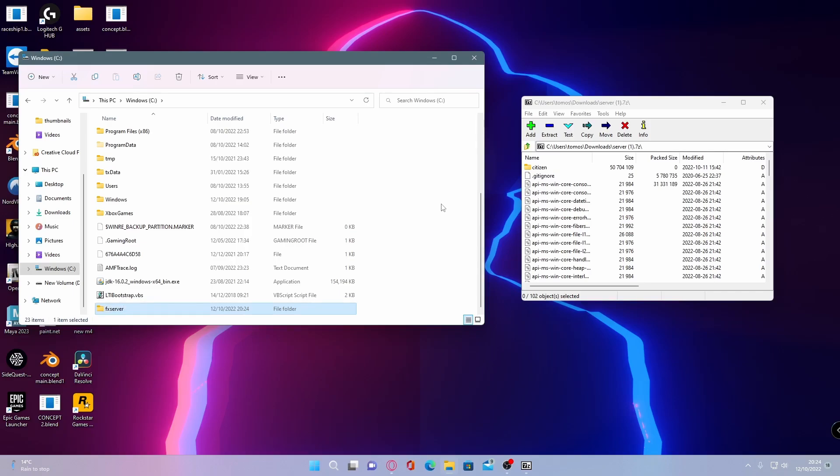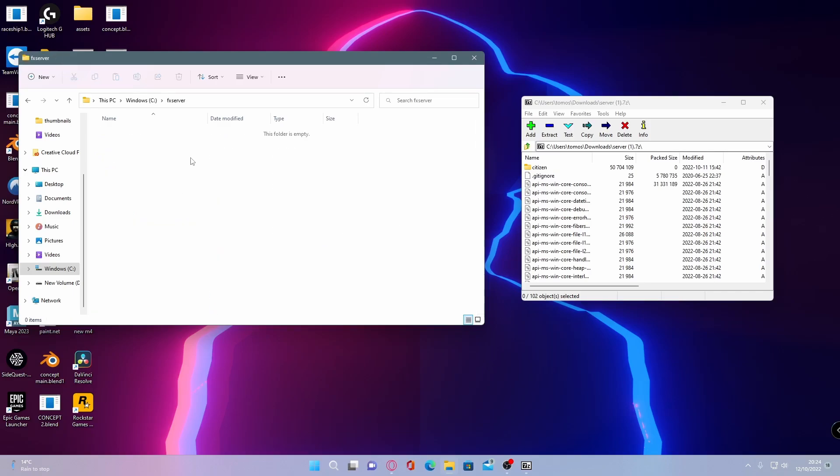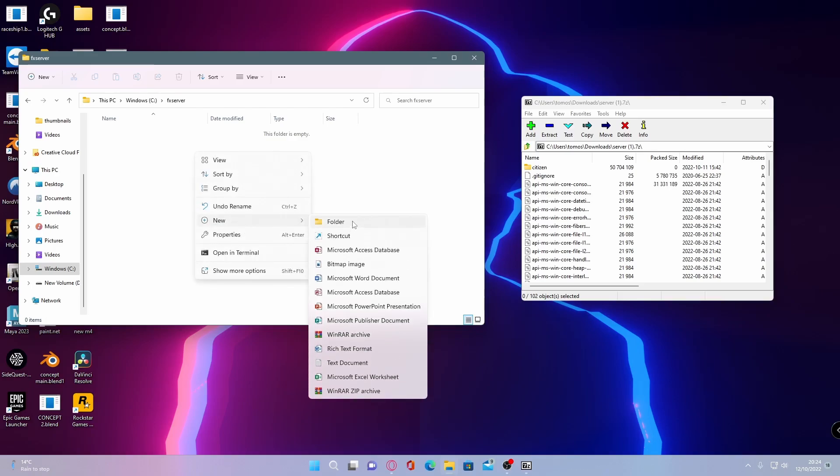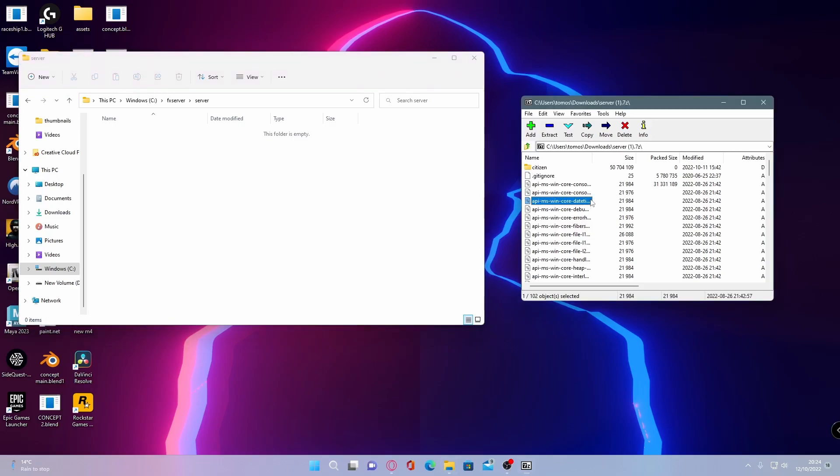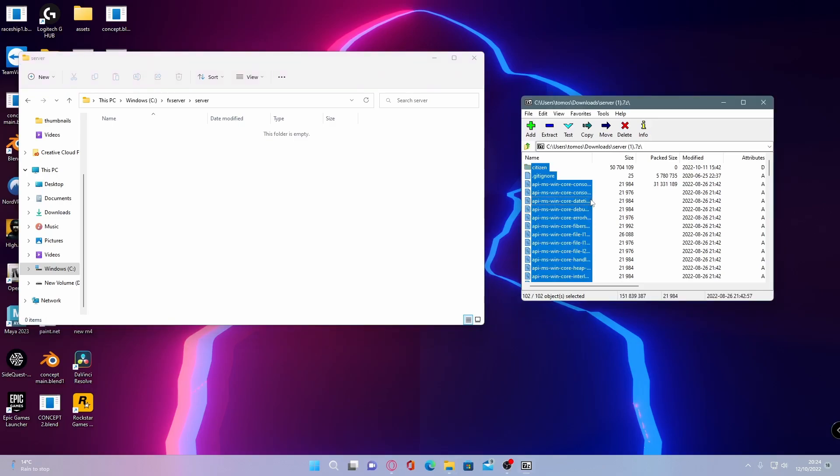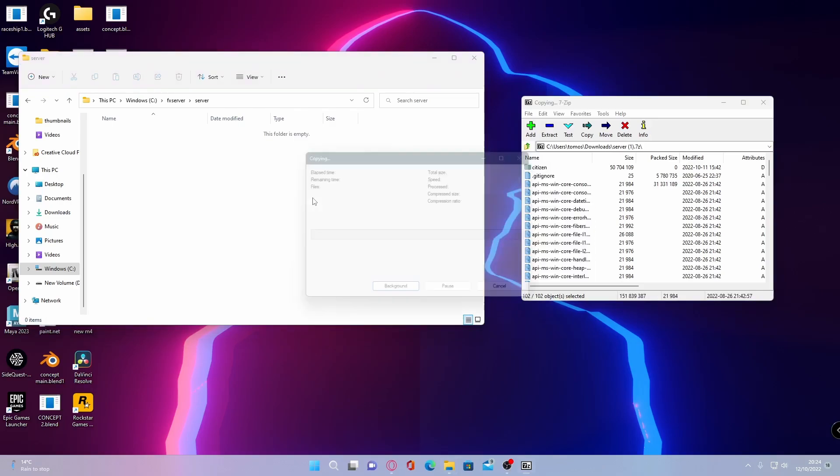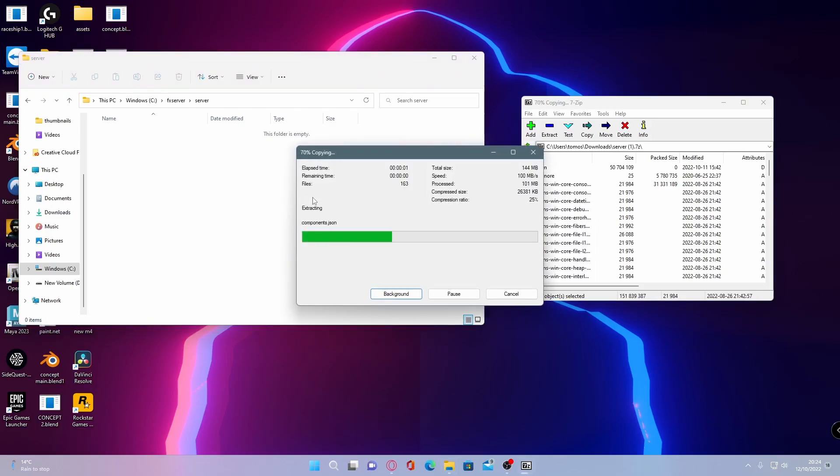But once you have made this folder, open it on up and then right click and create another folder and call this folder server. You do need to call this folder server so make sure you do that. But once you've done that, go inside of this server file and control A in your download and simply drag and drop all of these files into this folder.